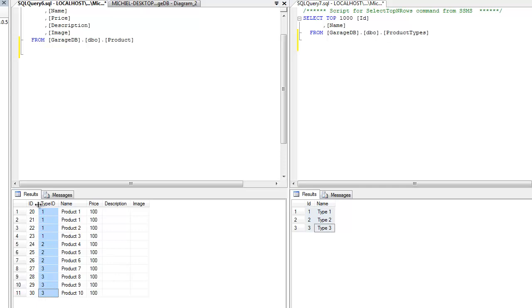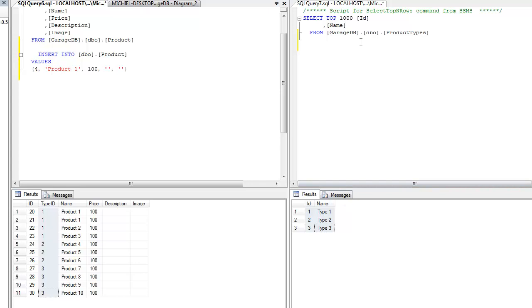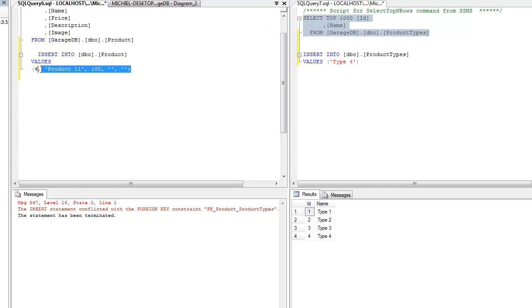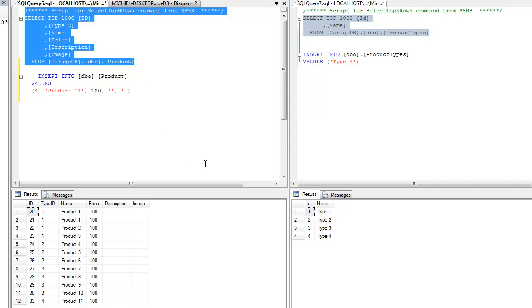First of all, notice how I cannot insert a product that has a type ID that is not in table product types. So if I try to run this query, then it simply will not work. If I were to add a type 4 to product types, then this query will work. So that's what data enforcing is all about. Now let's look at what happens when I set a cascading relationship.